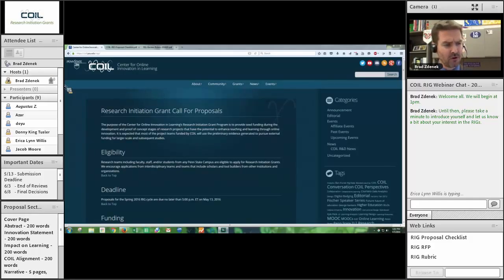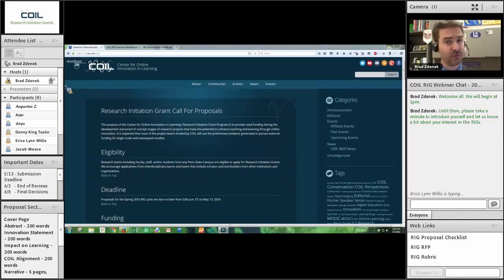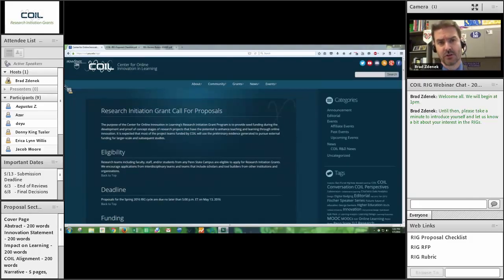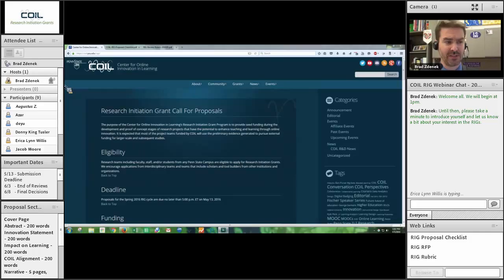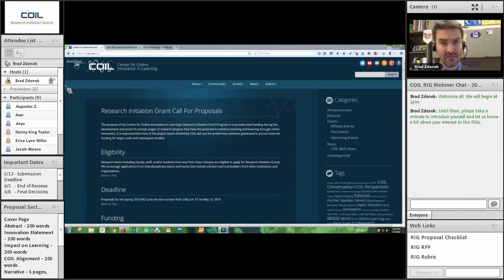I am Brad Zidaneck. I am the Innovation Strategist for the Center for Online Innovation and Learning, and I have the honor of running the research initiation grant process for COIL. I have been involved since the beginning of the research initiation grant process, but really took over the entire process about two and a half years ago, and have been working very hard to make this as open and transparent a process as possible.